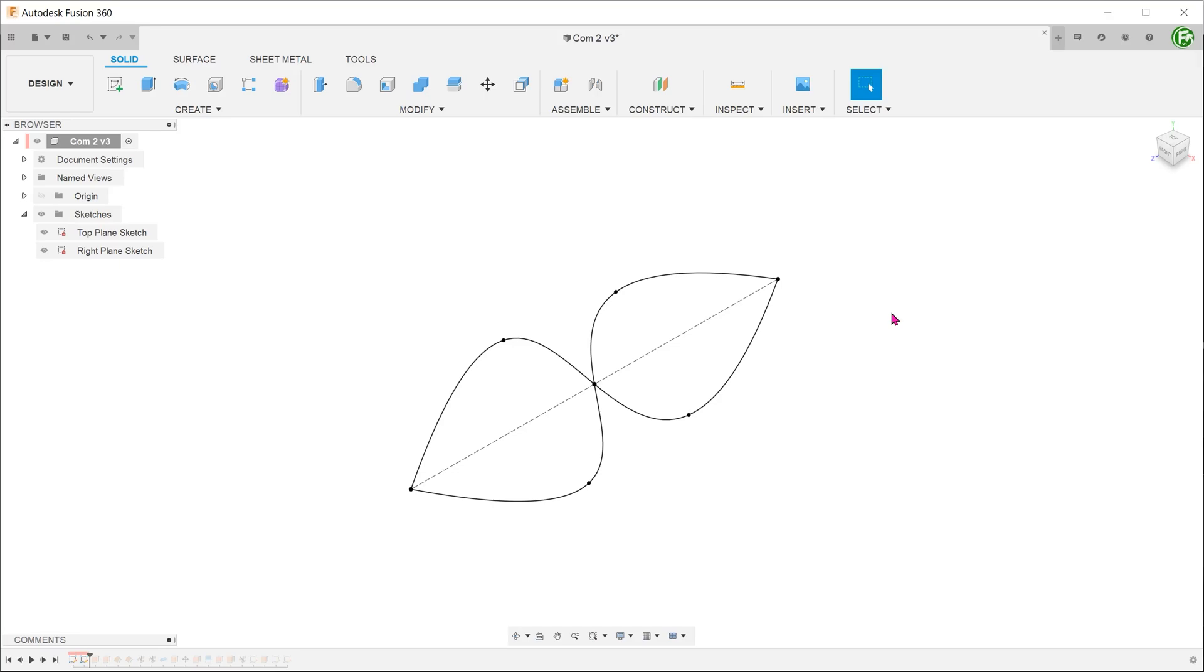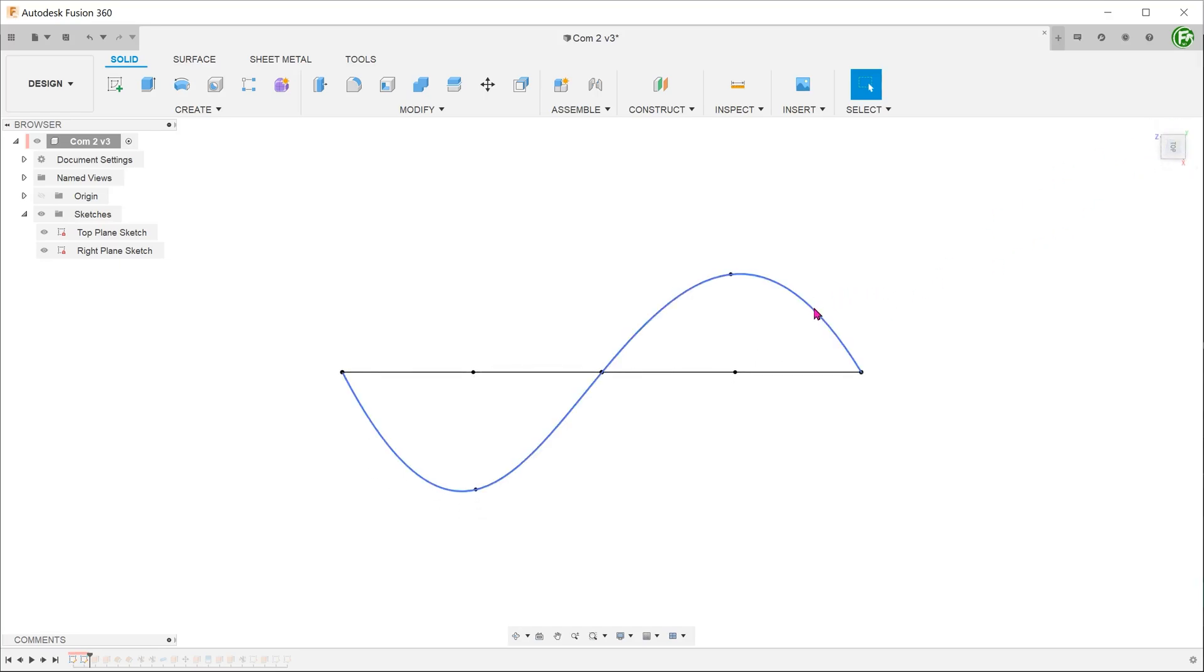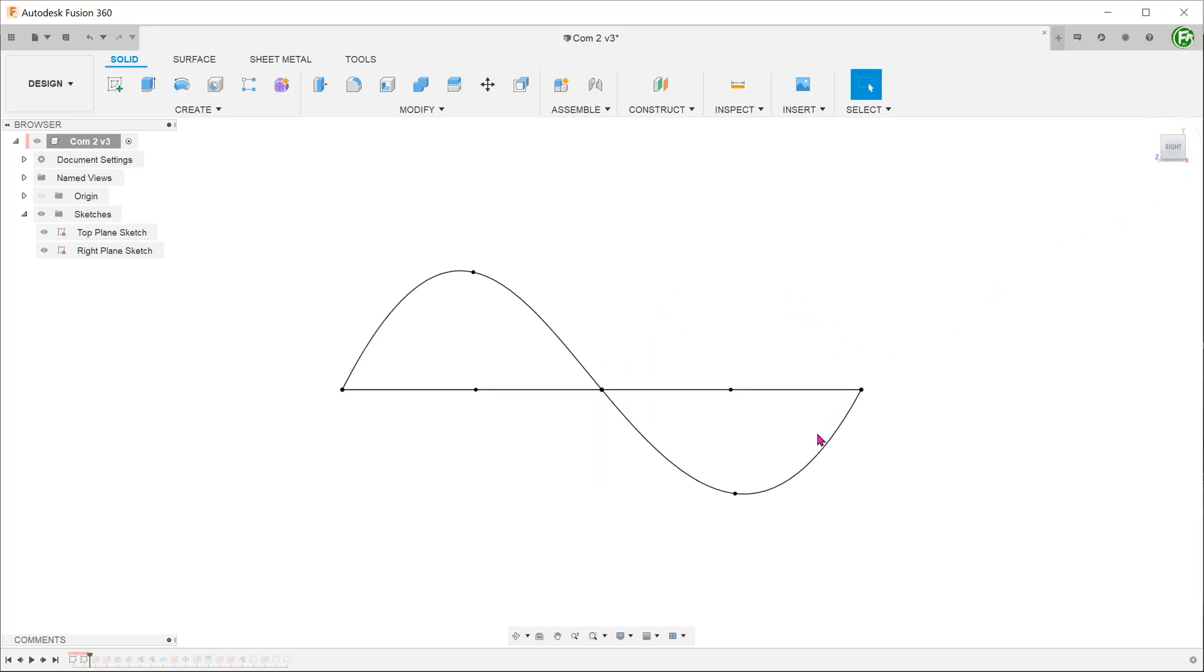To start, we will need a sketch on the top plane that traces the resultant curve as seen from the top. We will need to do the same on the right plane.